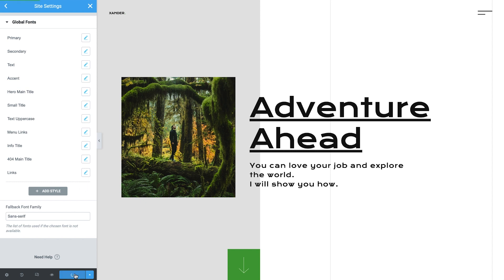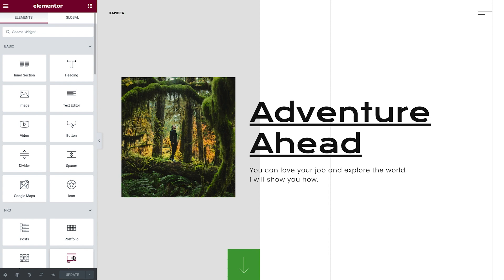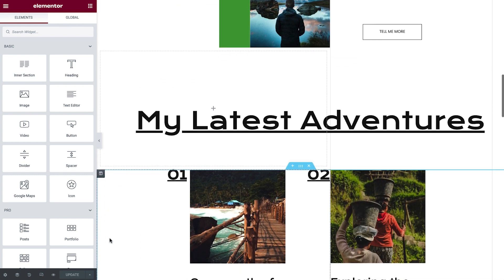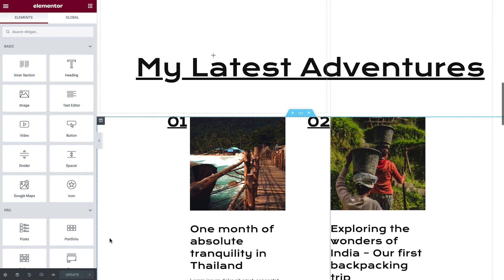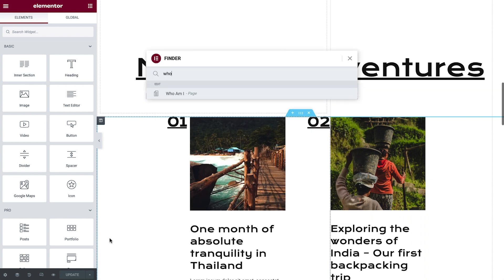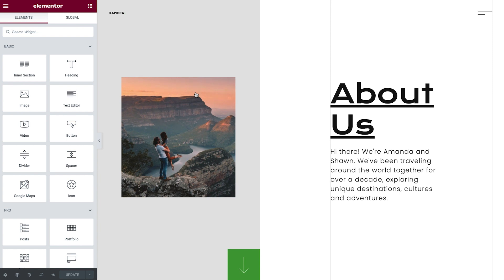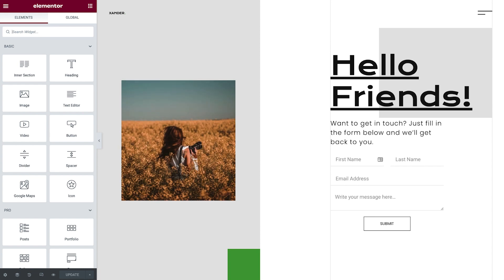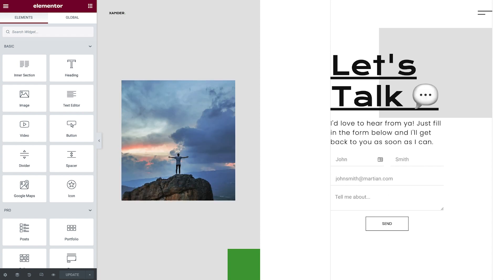Now that we've learned how to use Elementor to customize different parts of our site, we can use that newfound knowledge to update the content on the About and Contact pages. And with Kits, it's going to be much faster. I already have all of Xander's content prepared, making this process a simple matter of copy and paste. Now would be a great opportunity to upload all of Xander's images that we'll use throughout the site. If you're following along with Xander's site, you'll find the content under Course Assets in the video description. If you're creating your own website, this is a great time to go ahead and update your own site accordingly.